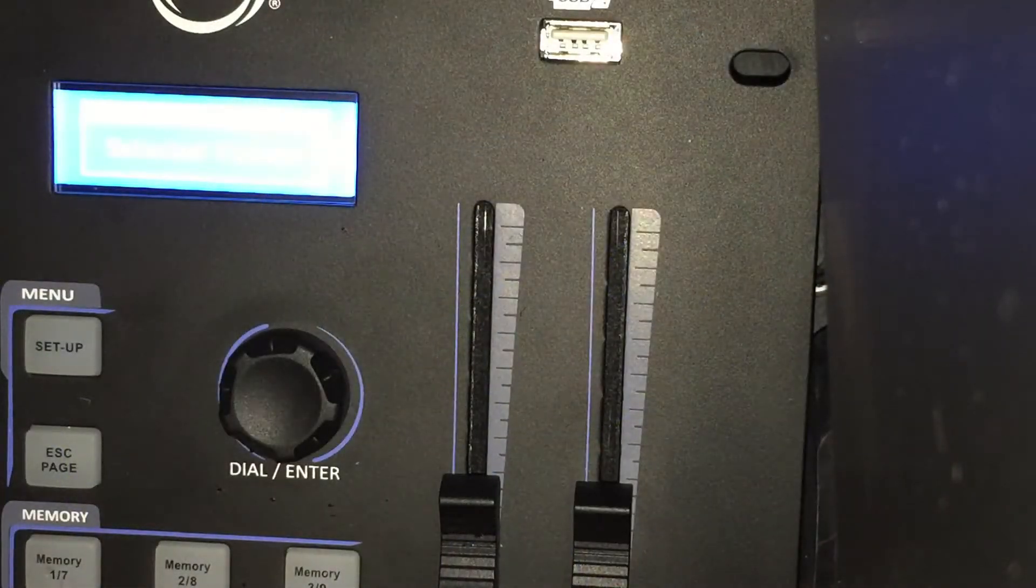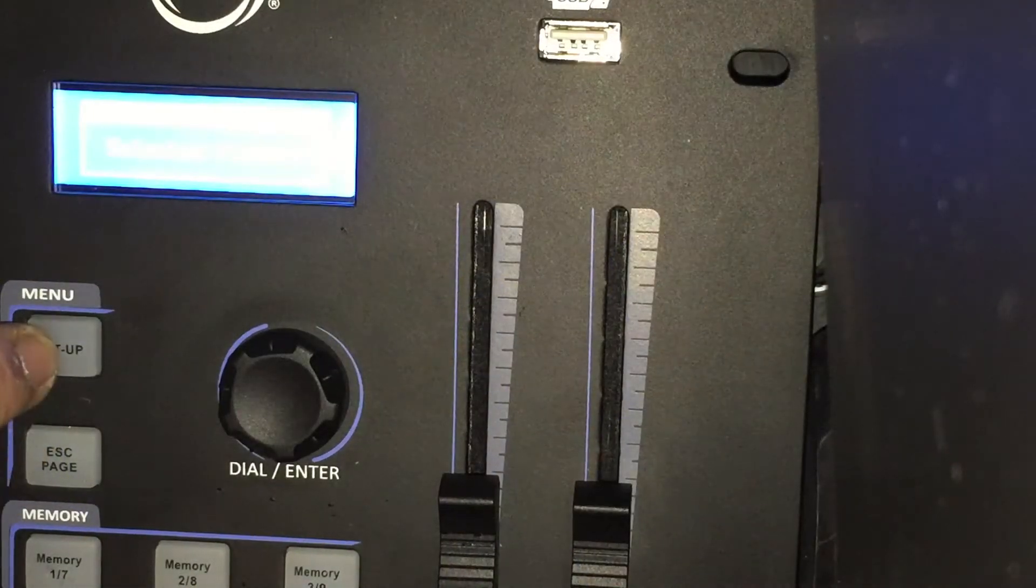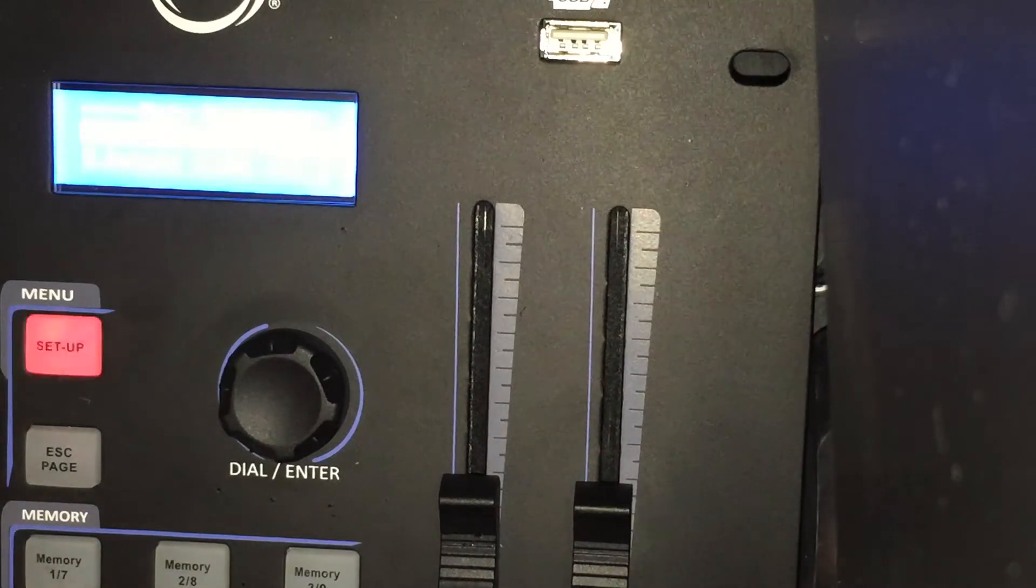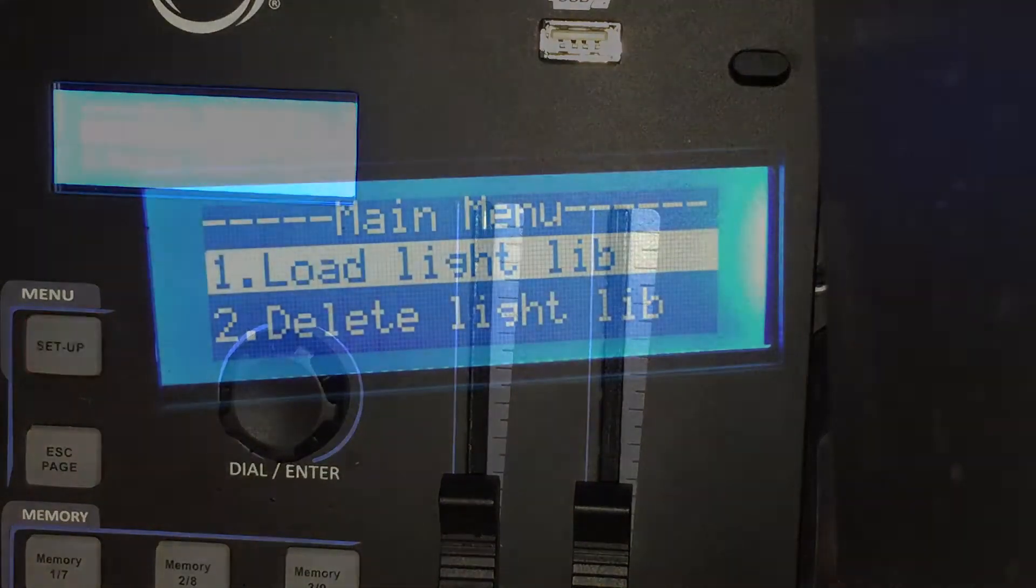When your NE1 controller is on, all you got to do is hold the setup button for a couple seconds. Now it's going to blink. Let's take a look at the menu.